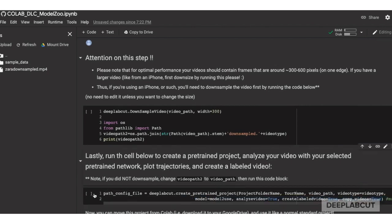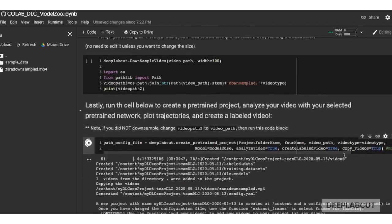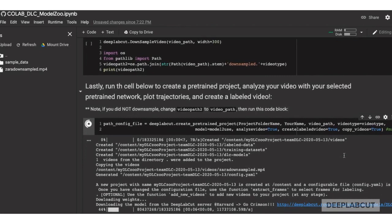Then, follow the instructions, update the video path if necessary, run this cell, and you'll see that the model is beginning to download from our Harvard server.